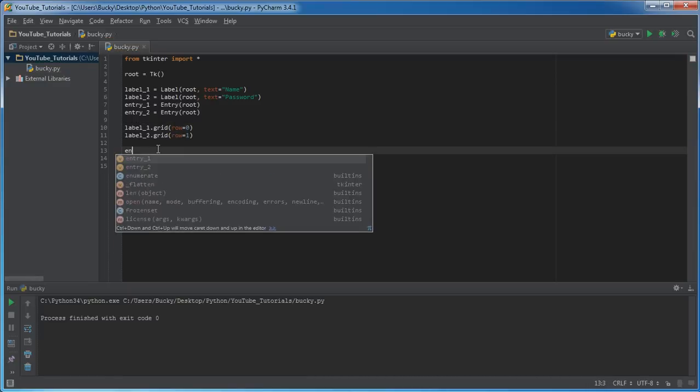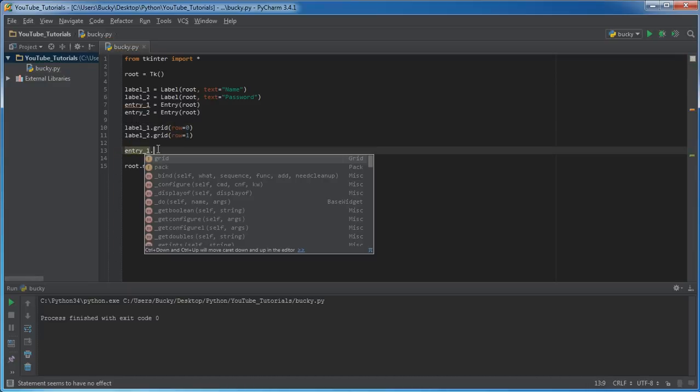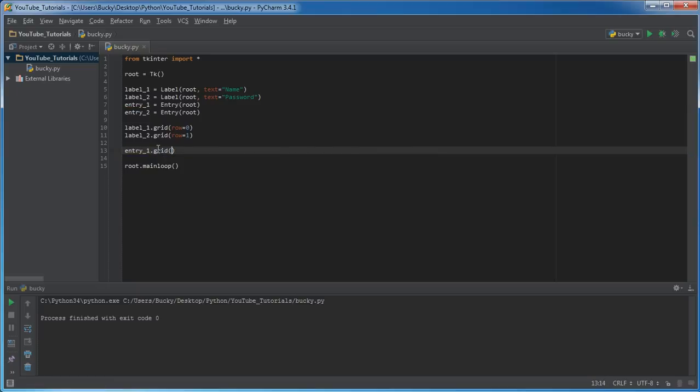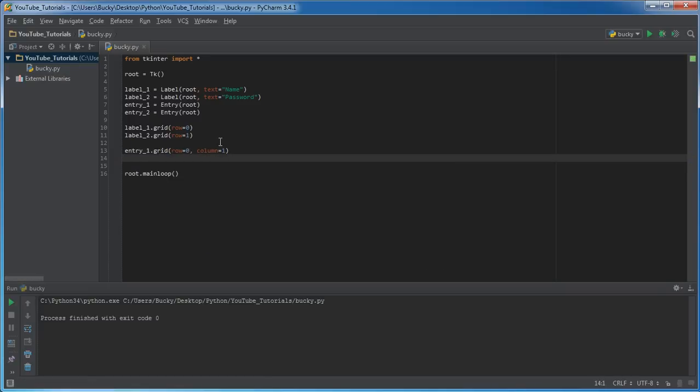And of course, you guys can probably figure out how to do this. So entry one, grid, where we want this to go is in the same row, but we actually want it to go in the second column. And remember, since computers start counting as zero, that's column one.